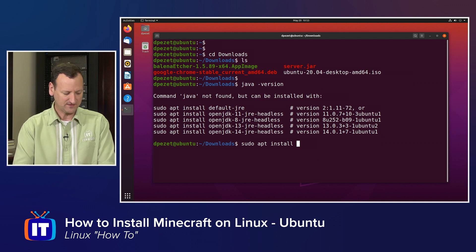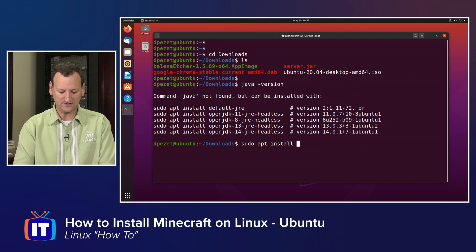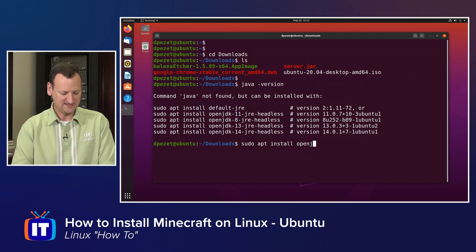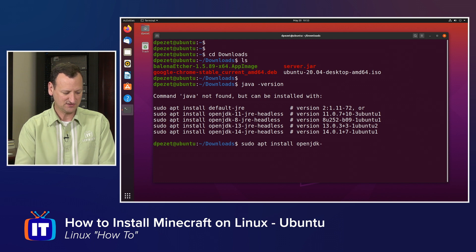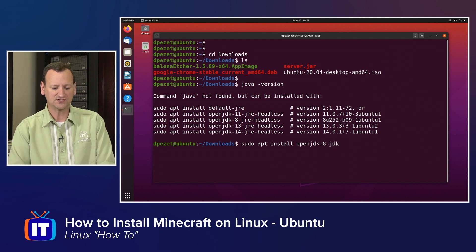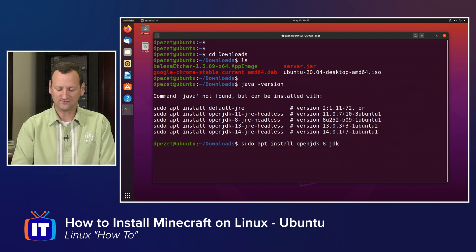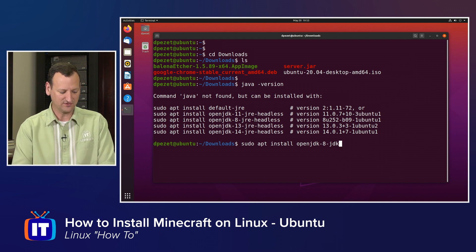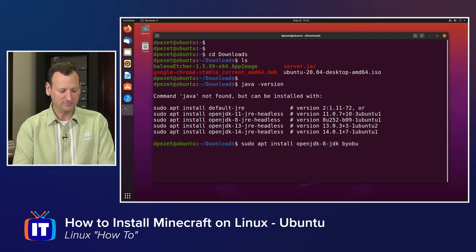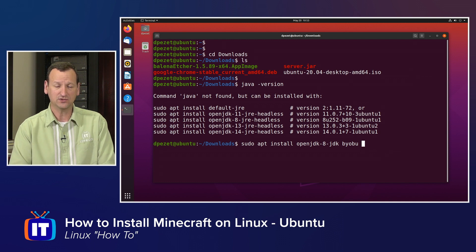But otherwise, it's the same. And I want to install the OpenJDK-8-JDK. So that's the Java Development Kit version 8. I'm also going to install another little utility called Byobu, B-Y-O-B-U.